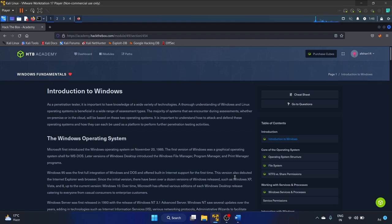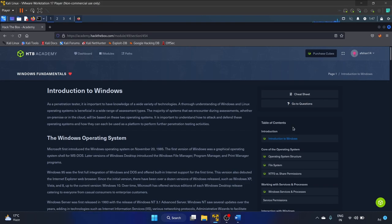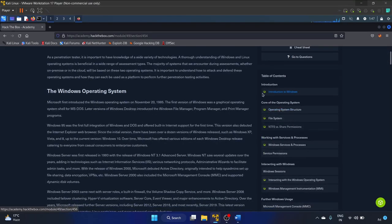Hey everyone, welcome back to my YouTube channel. In this video I'm going to walk you through the Windows Fundamental module of HackTheBox Academy. It is a very cool module — I've learned a lot of stuff, so if you are a beginner in cybersecurity I highly recommend you check this out. Without further ado, let's start. Here is the table of contents; the first one is Introduction to Windows.